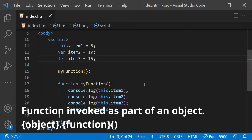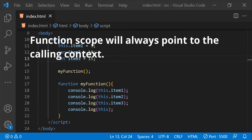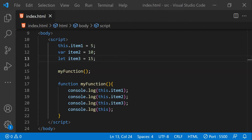What happens to the context of a function when it's called as part of another object using the dot operator? In that case, the context of the function will be the object of which the function is a part. So the value of the `this` keyword within a function will always depend upon how the function is being called — it will point to the calling context. When the calling context is global, it points to the window object; otherwise it points to the object the function is part of.